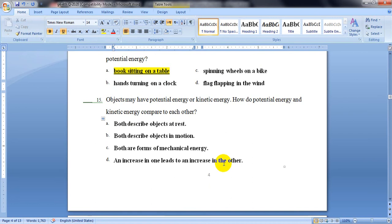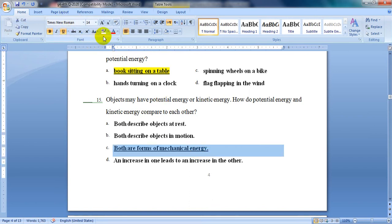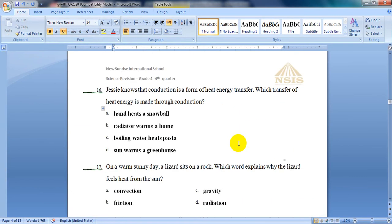Now question number 15. Objects may have potential energy or kinetic energy. How do potential energy and kinetic energy compare to each other? Both describe objects at rest, both describe objects in motion, both are forms of mechanical energy, or an increase in one leads to an increase in the other? The answer is letter C — both are forms of mechanical energy.